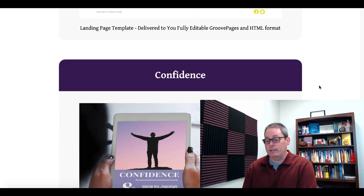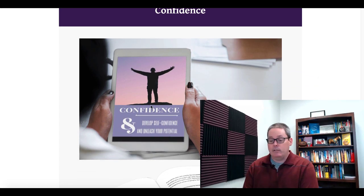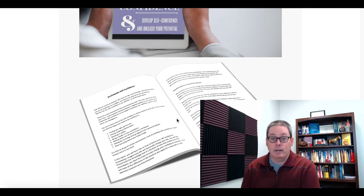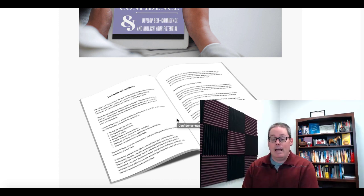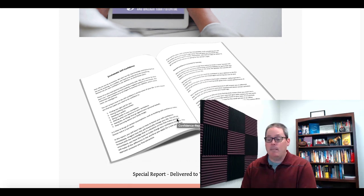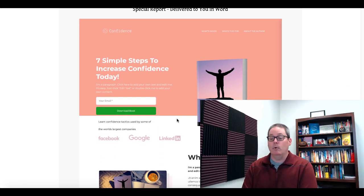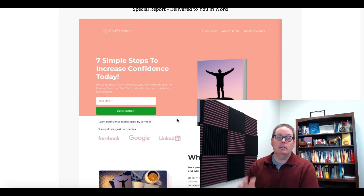In this case, we're going to take a look at this using the example of confidence. Here's the confidence report — the report is done for you. This is PLR, private label rights. You get the right to take this, edit it, and put your name on it, and offer it to your audience as a special report using this squeeze page right here. I'm going to show you how to build and edit inside of GroovePages.